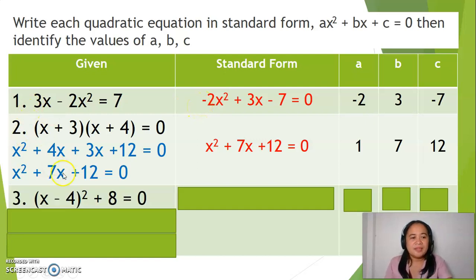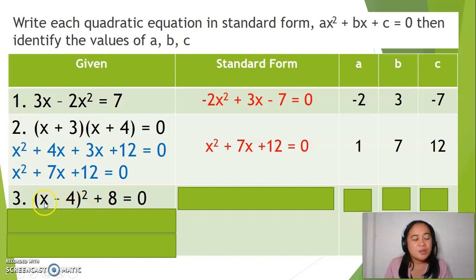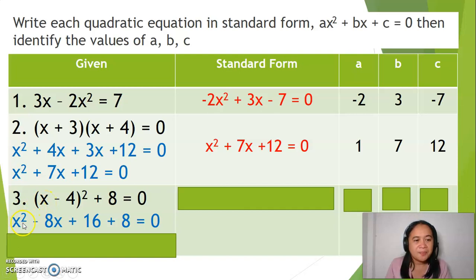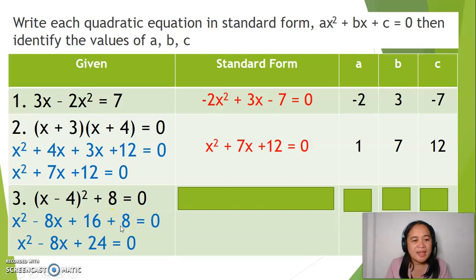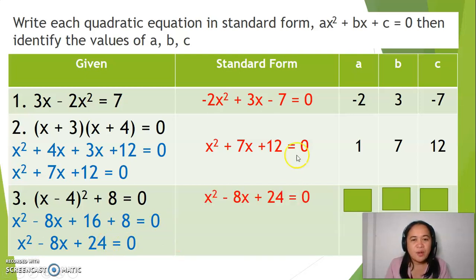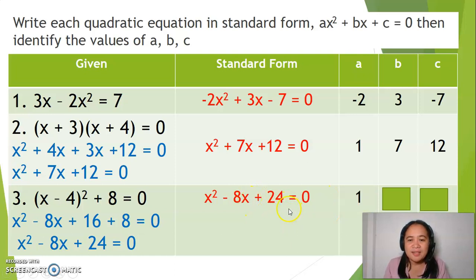Another example involves squaring a binomial. To do this, square the first term to get x squared, multiply the first and second terms by 2 to get negative 8x, and square the second term to get positive 16, plus 8 equals 0. Combining 16 and 8 gives 24. Therefore, the standard form is x squared minus 8x plus 24 equals 0, where a is 1, b is negative 8, and c is 24.